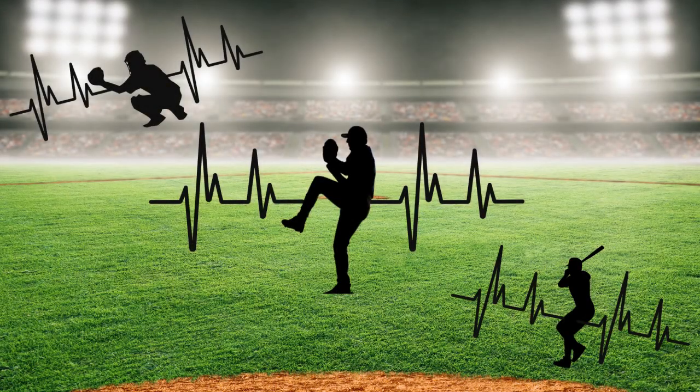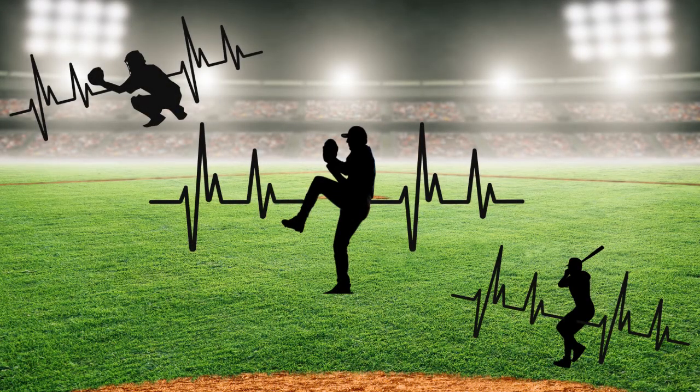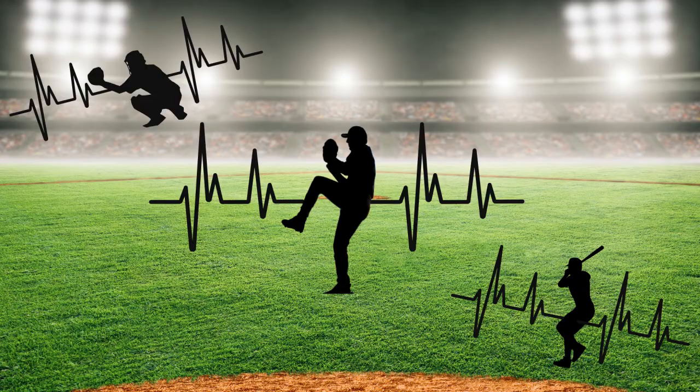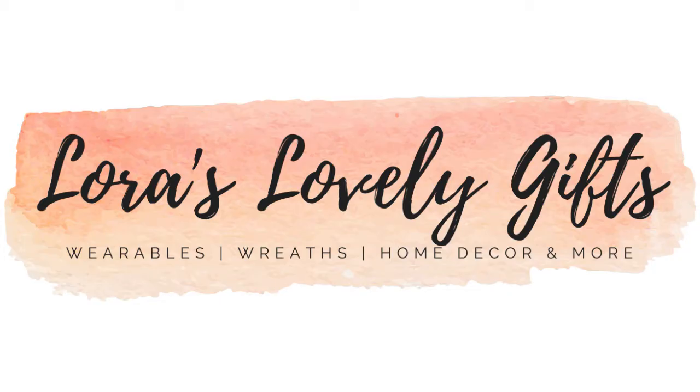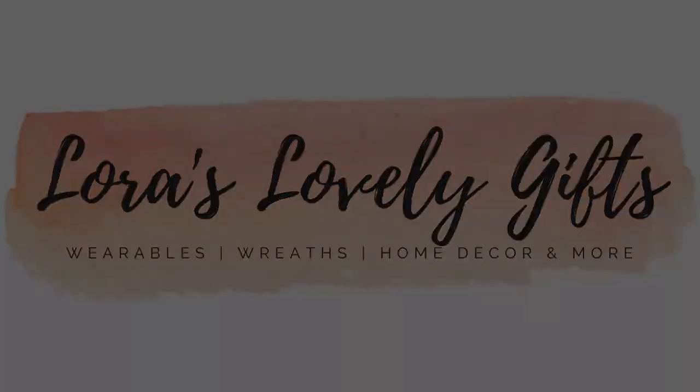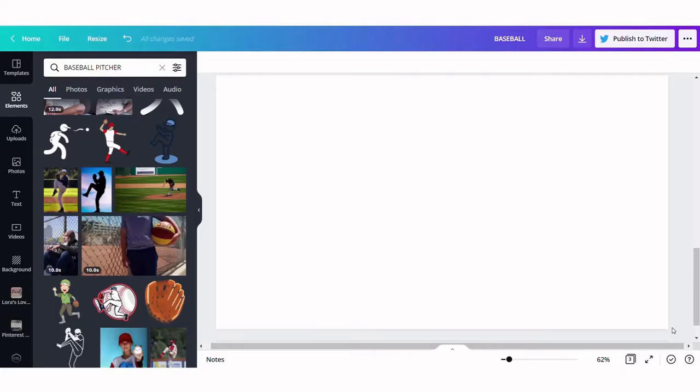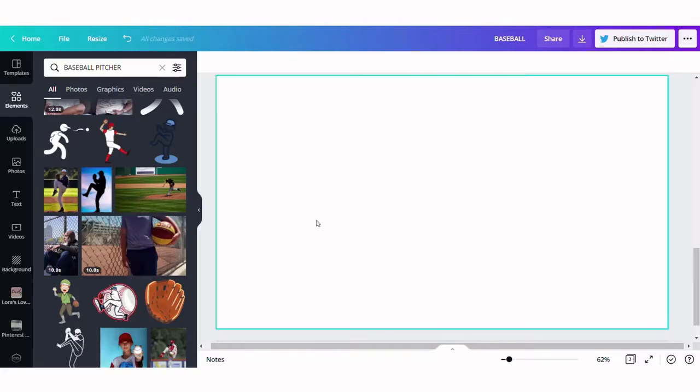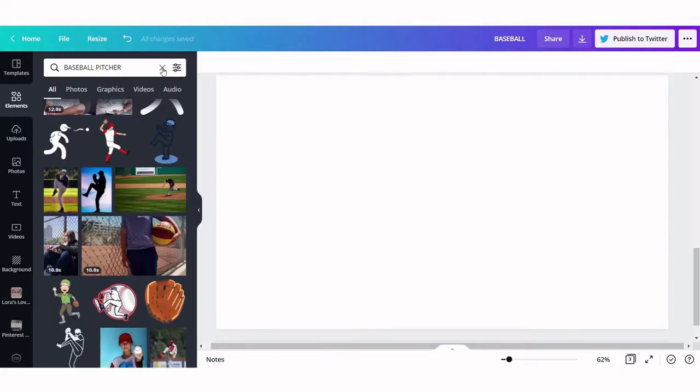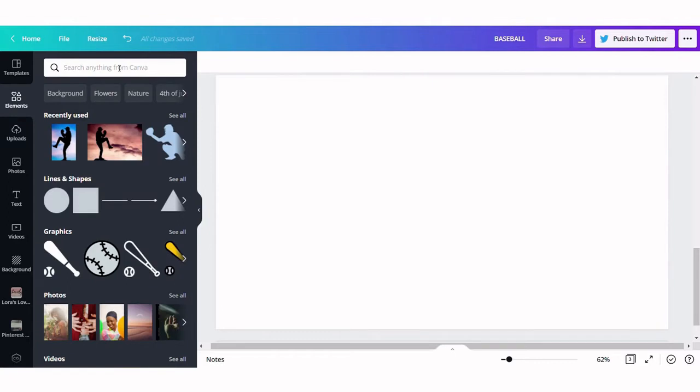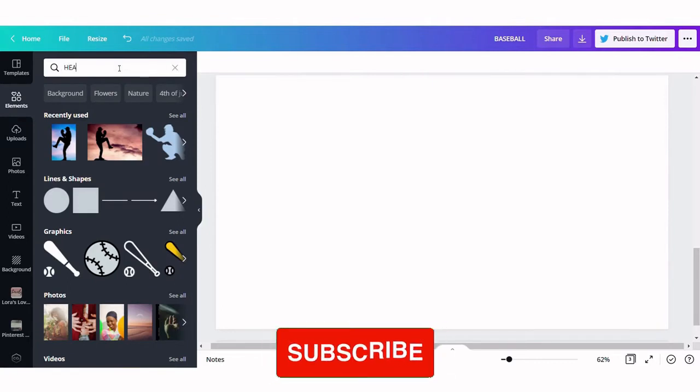In today's video I'm going to show you how I created these three baseball player heartbeat designs using Canva. We're starting off in a blank Canva project. We're going to go over to the elements and select heartbeat.